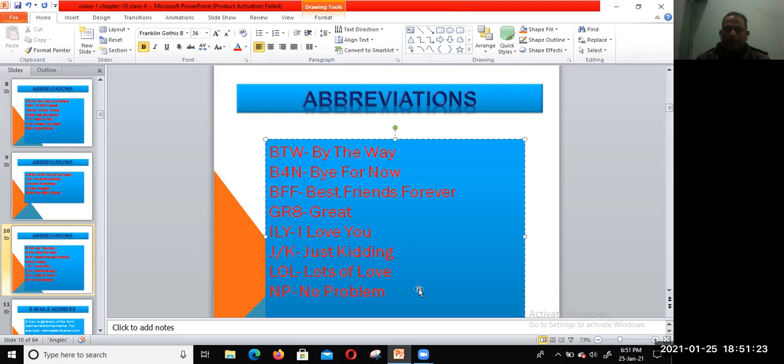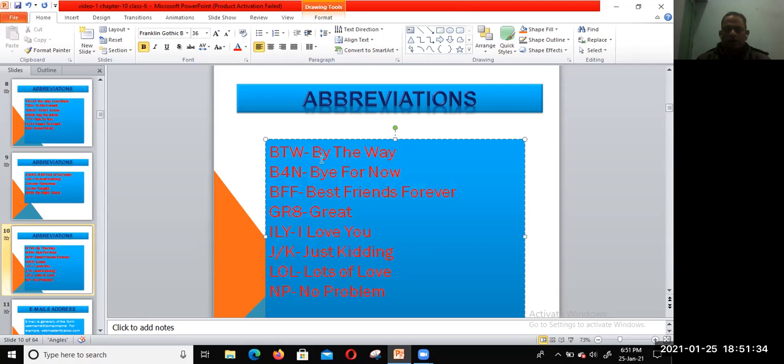NP—No Problem. These abbreviations we use when we chat with friends. Simply, it saves time, you know.